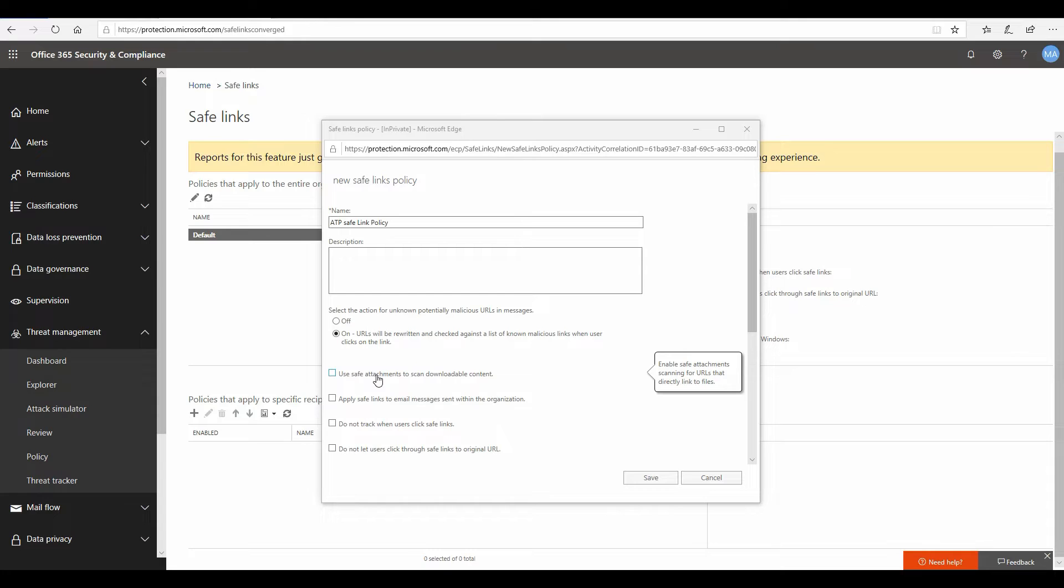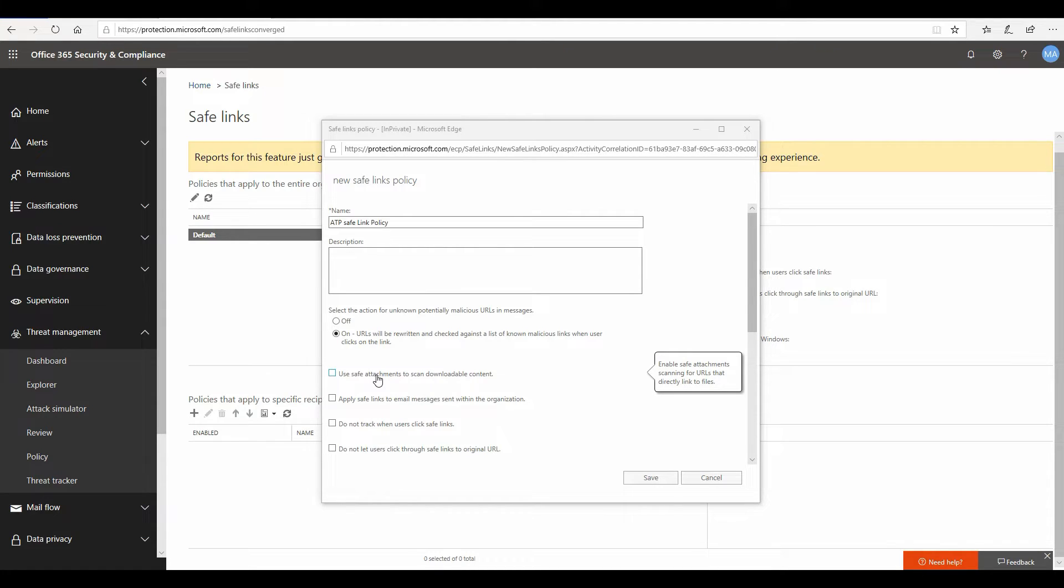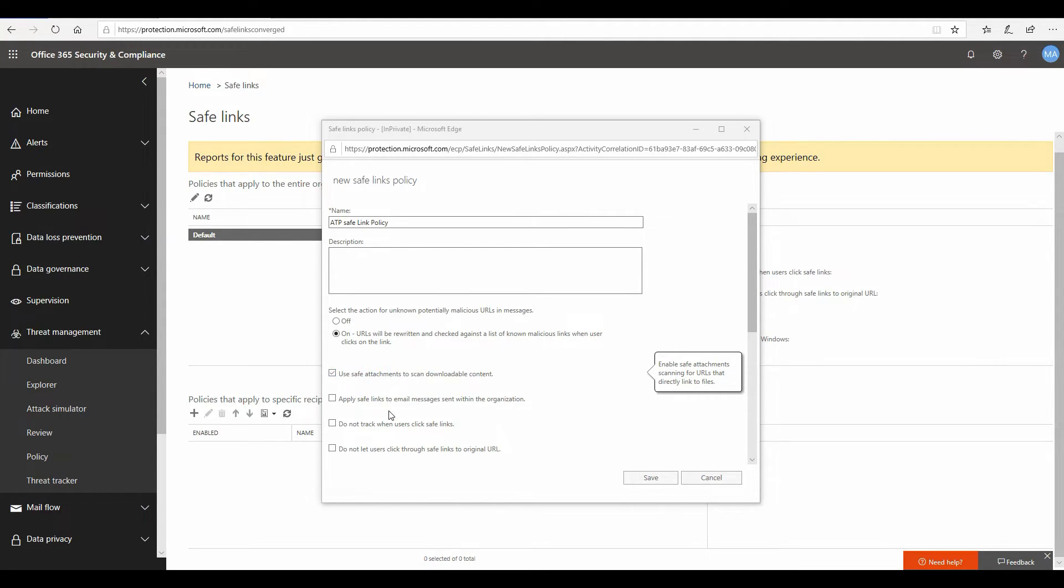Obviously the default option is off. The first thing is that you will go ahead and turn this on. After you turn this on, you have additional configurations to make. An option here called use safe attachments to scan downloadable content: if your URLs in those emails are pointing to downloadable content like an Excel sheet which has macros or a PowerShell script or some other malicious code, you would like that content to first get detonated to see if the file is doing some malicious behavior before users can download it. So you should check this particular box.